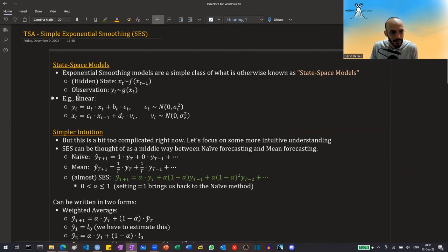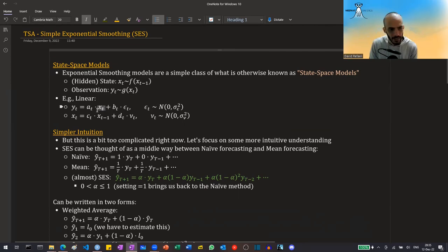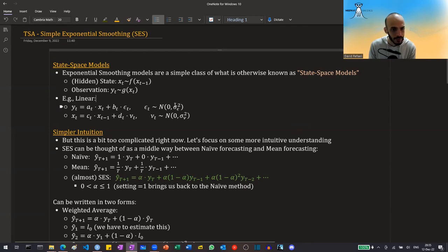One type of state-space model is called linear state-space. For example, y is equal to some scalar a times the state x plus b times a noise term, which is normally distributed with a constant variance. And the state is equal to some parameter c times the previous state plus some other noise. So this is just an example of state-space models — they are a bit more complex and we will deal with them in the future.